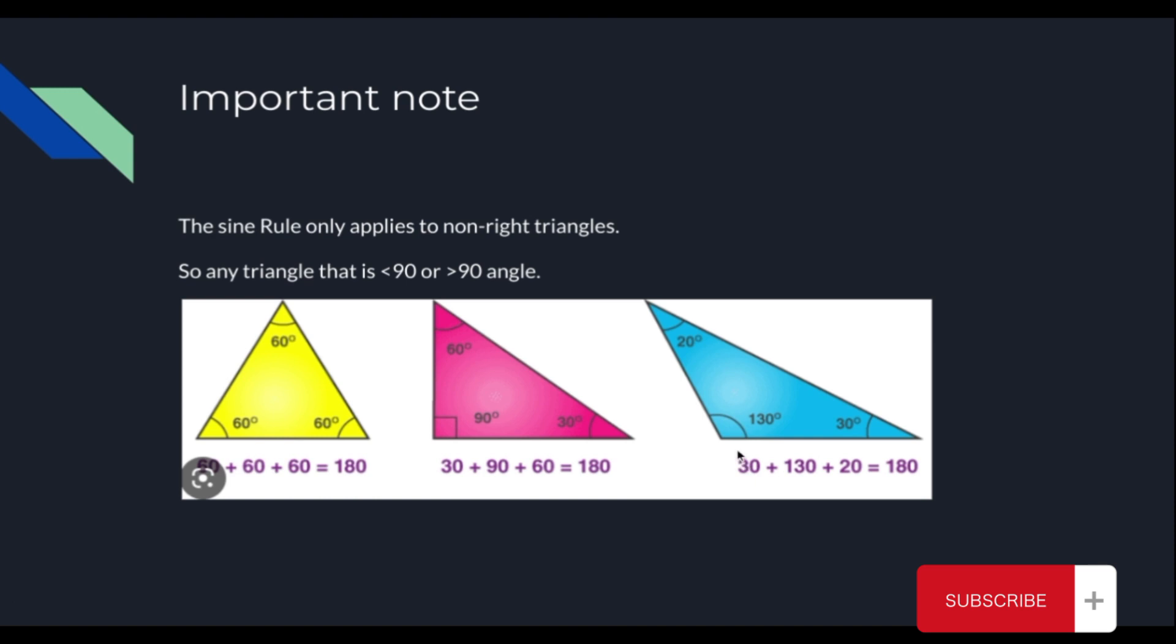So, for example, an obtuse angle which has 130 degrees or an acute angle that has 60 degrees.